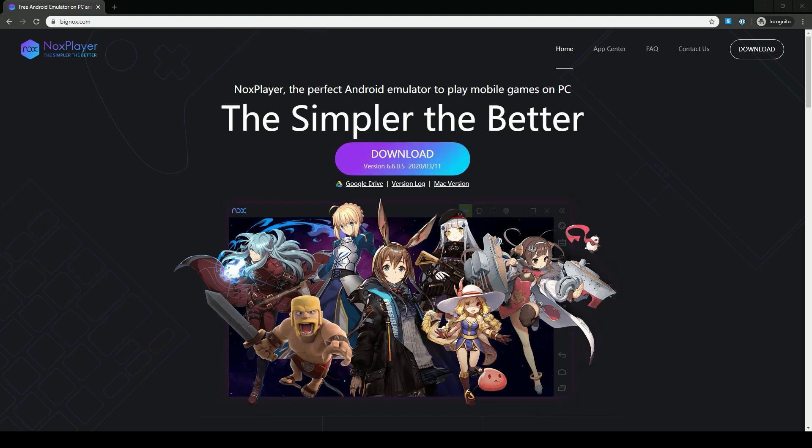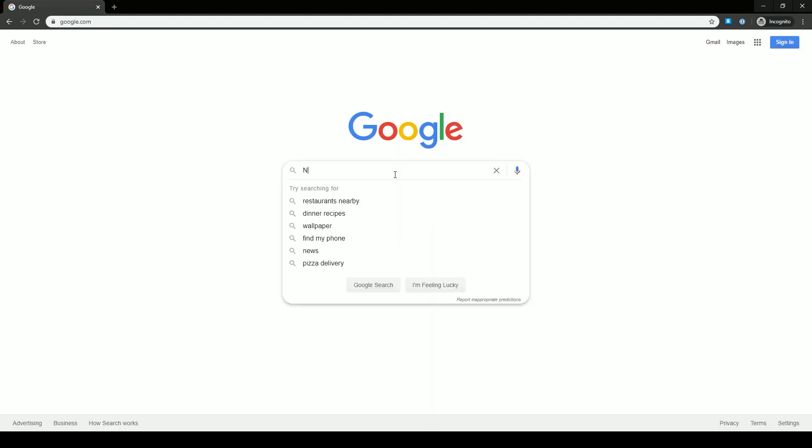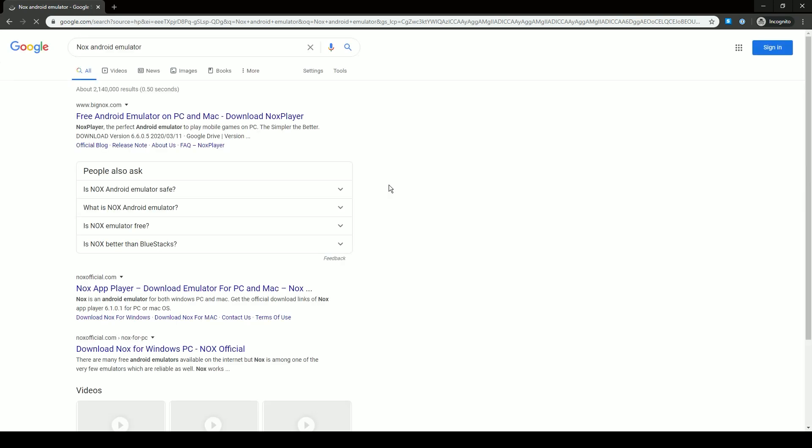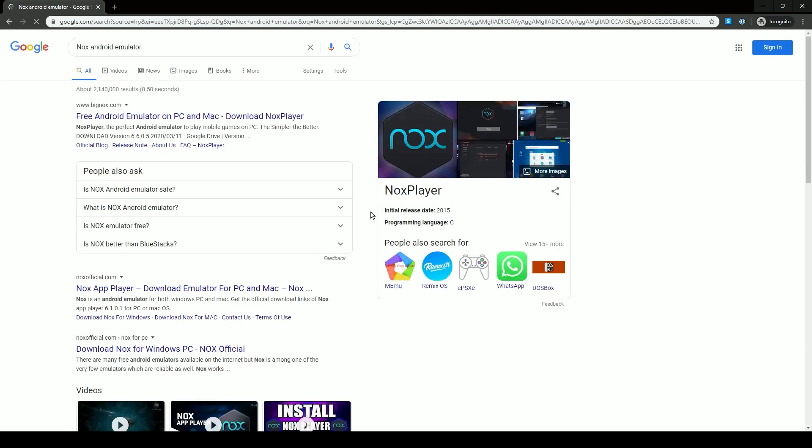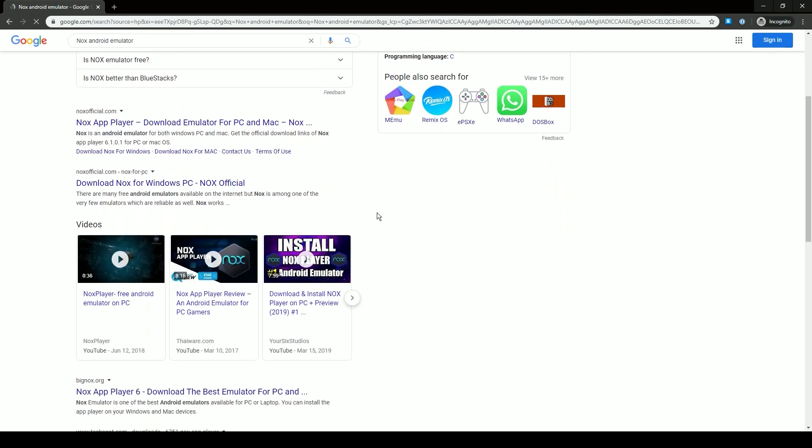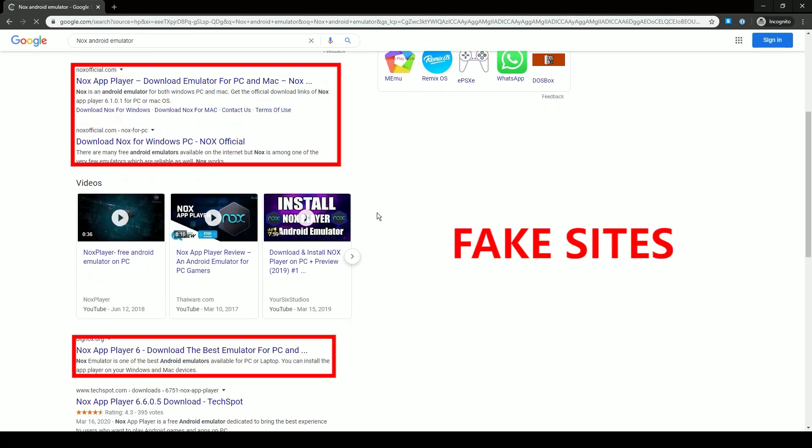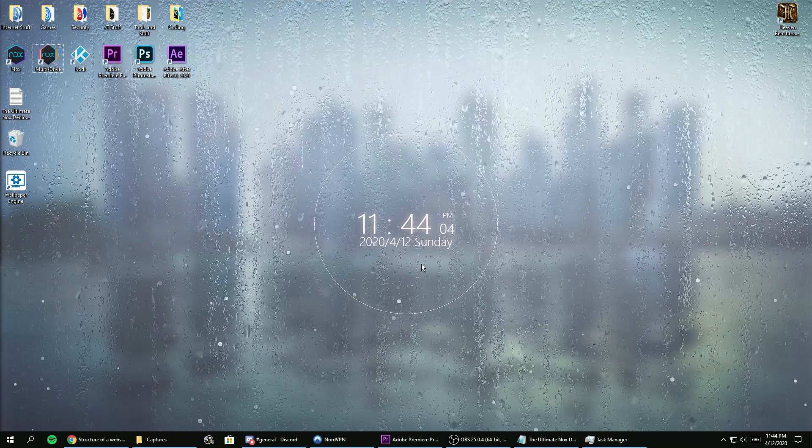Please only use that link to download Nox from, as there are impersonator sites that will definitely steal your data more than Nox does and use it in a bad way. Unlike the official Nox app that mainly uses it for ads.